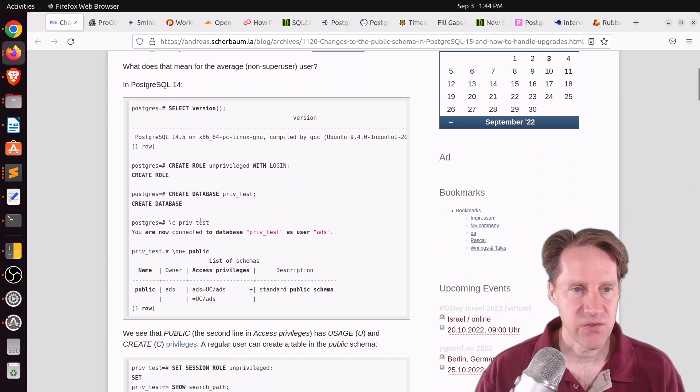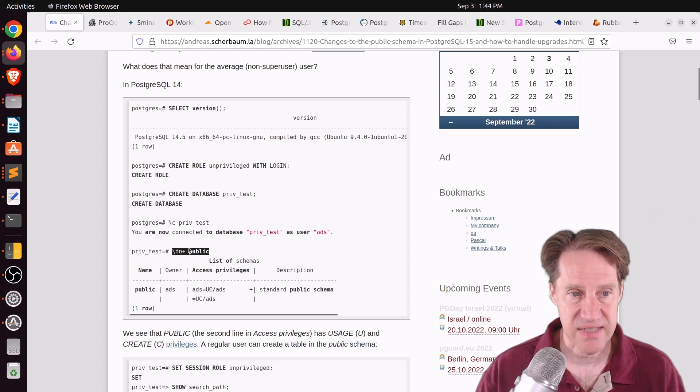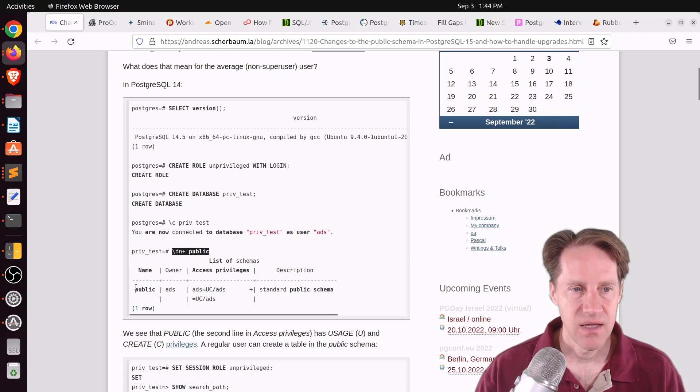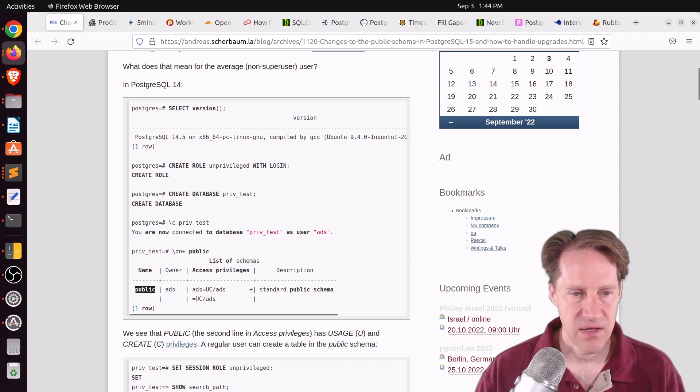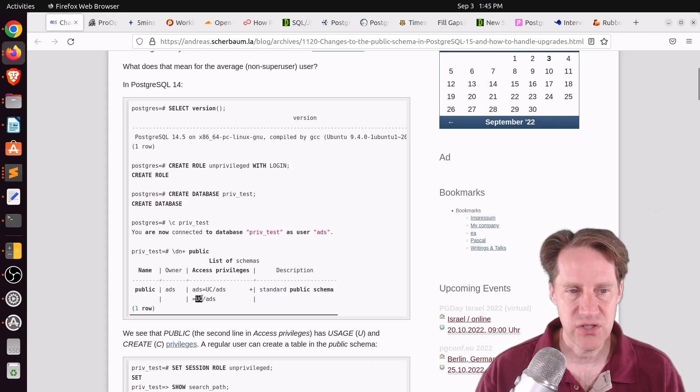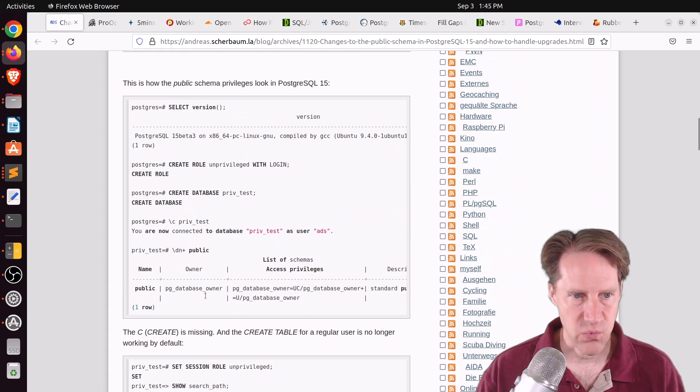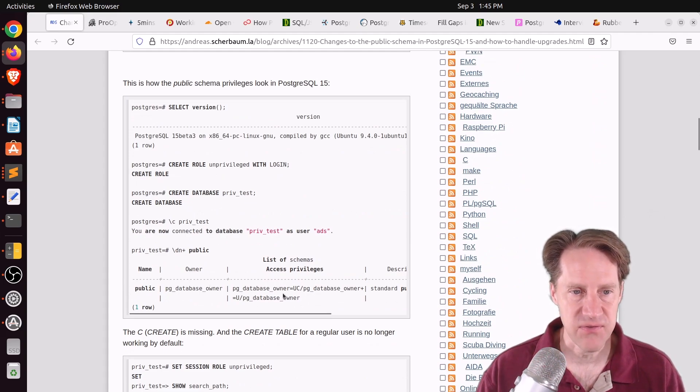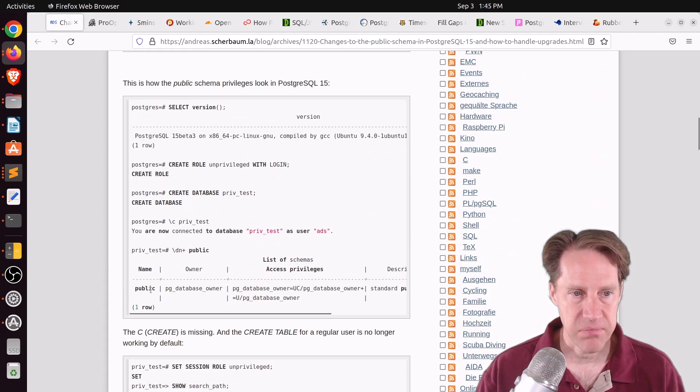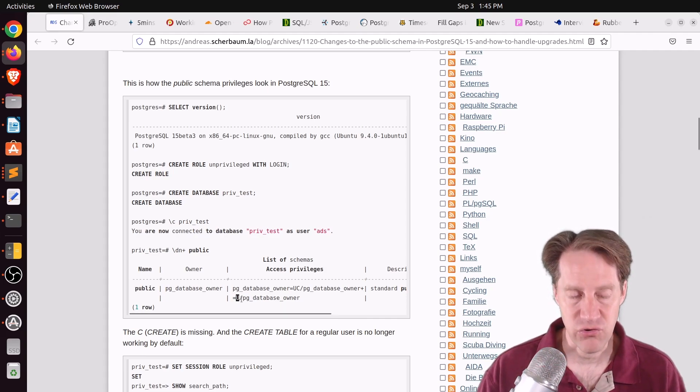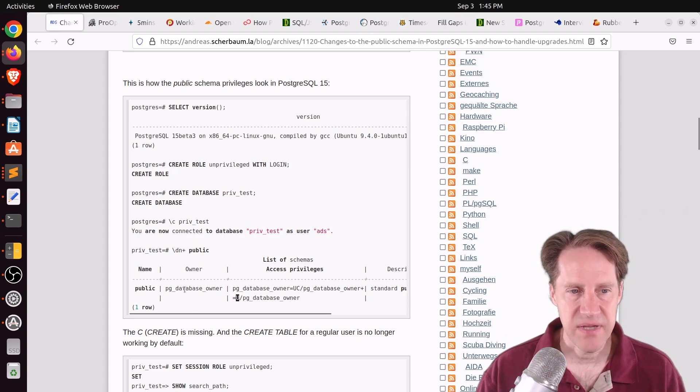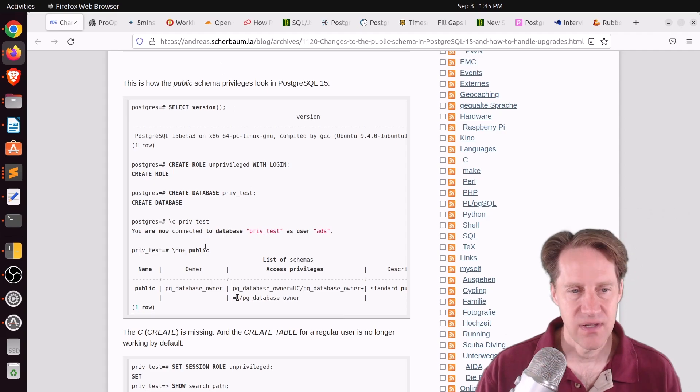They're taking a look at Postgres 14 here and if you look at the public schema with this backslash dn plus command, you can see it's the public schema and any user, no user in front of the equals, has usage and create rights. That's what the C means. Whereas when you look at it in Postgres 15, you can see the public schema and any user only has usage rights and no create rights.